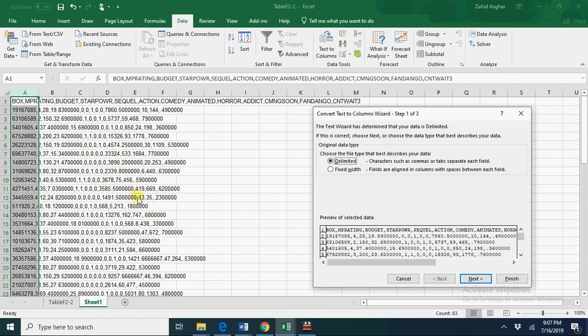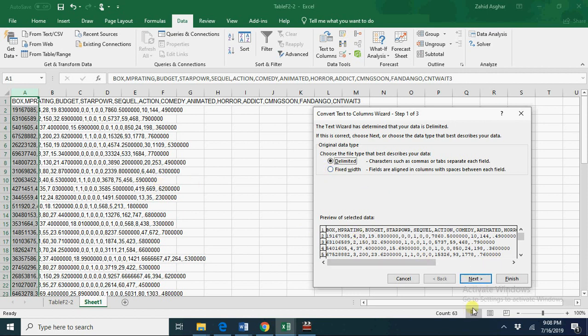And this is called comma-separated values, which is often used to share files with other people because it doesn't require Excel. So you should share your data in comma-separated values format with your colleagues and friends.